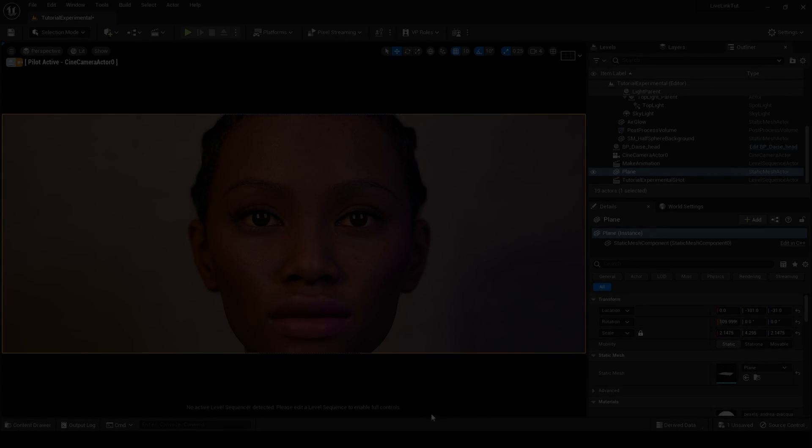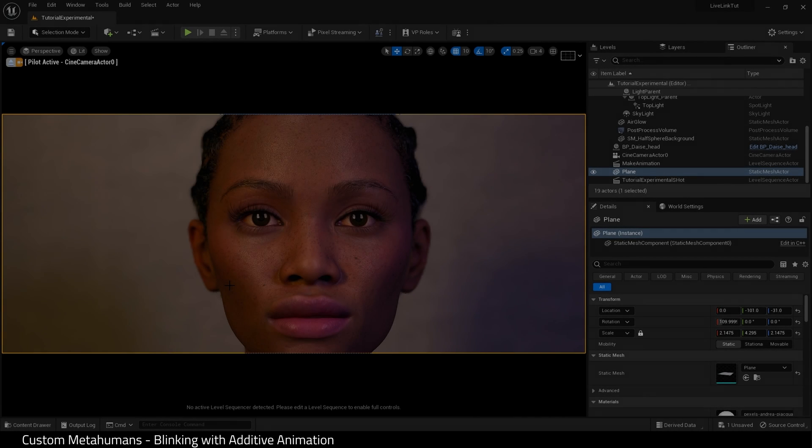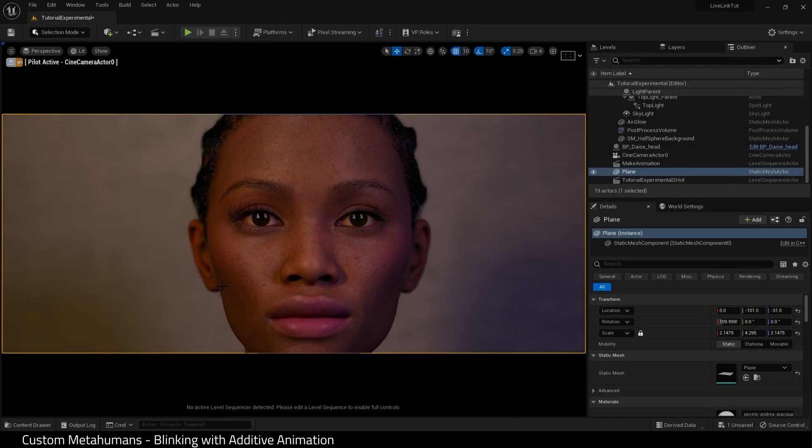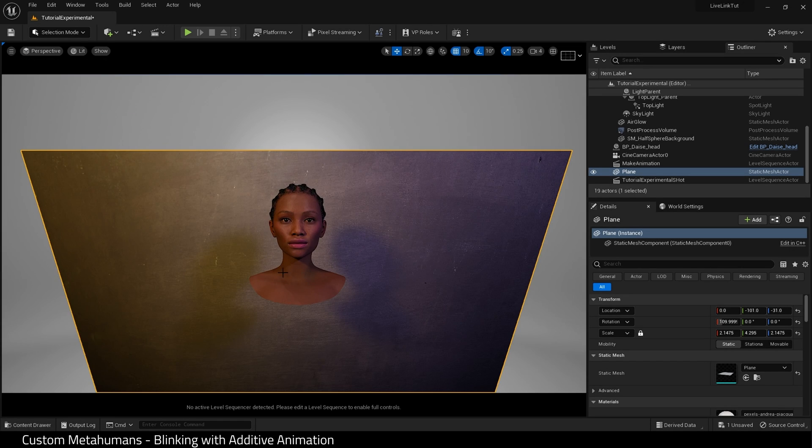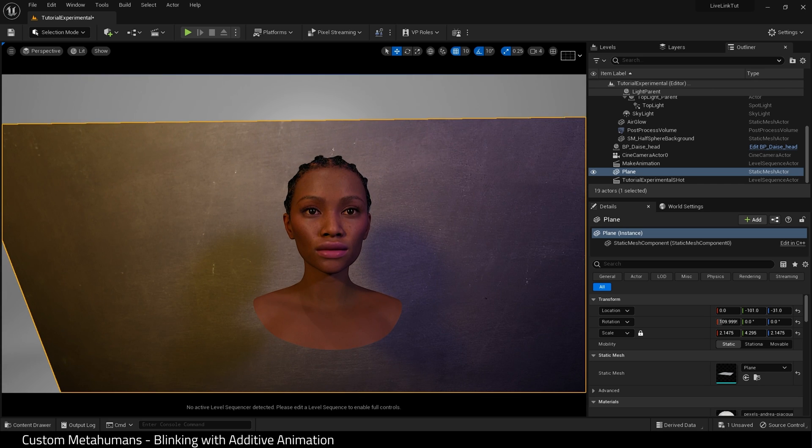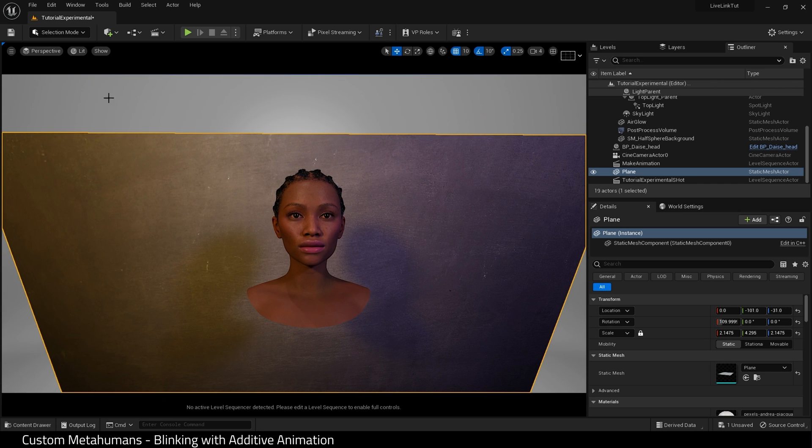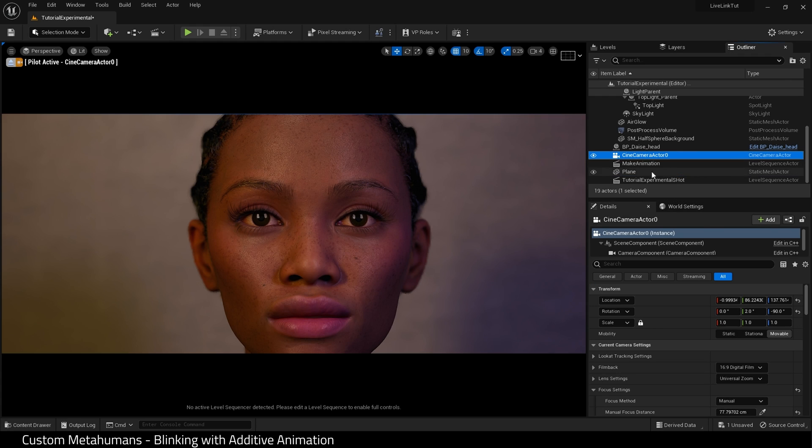We begin today inside Unreal Engine 5.1. I have a metahuman loaded into the scene and it just has a plane behind it. I have hidden the body but the body is still there. Also I have just one camera and a basic lighting rig.